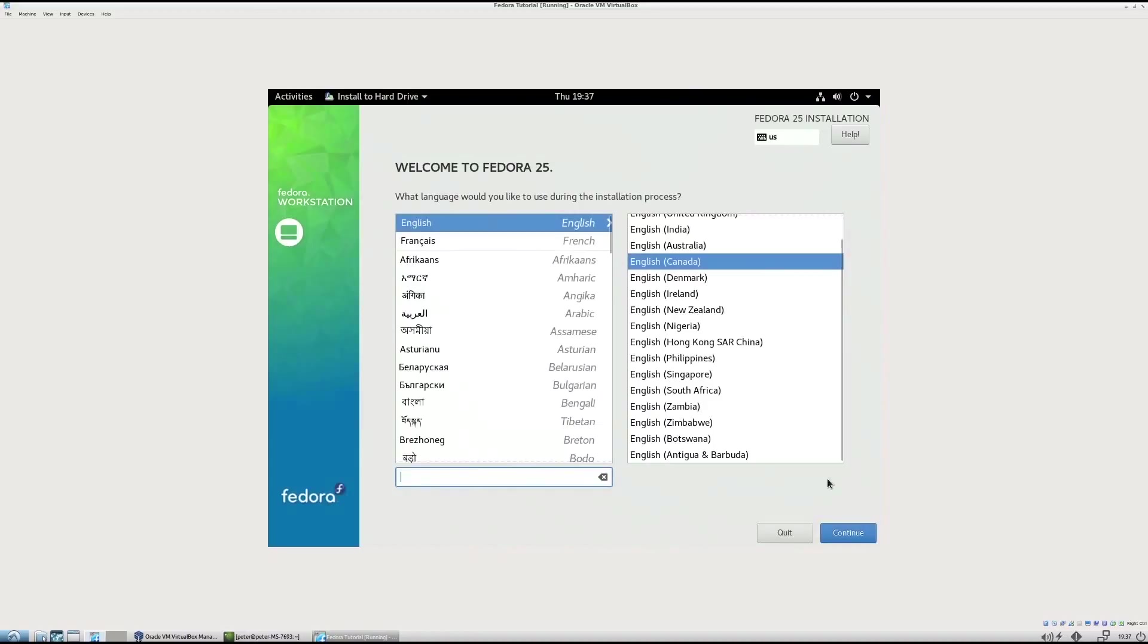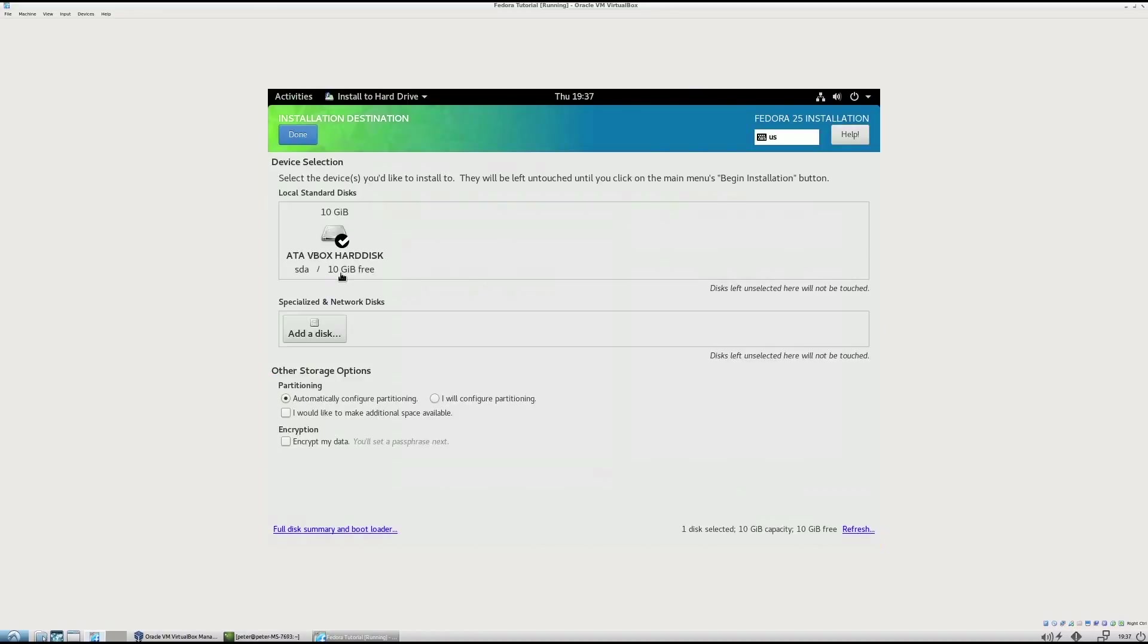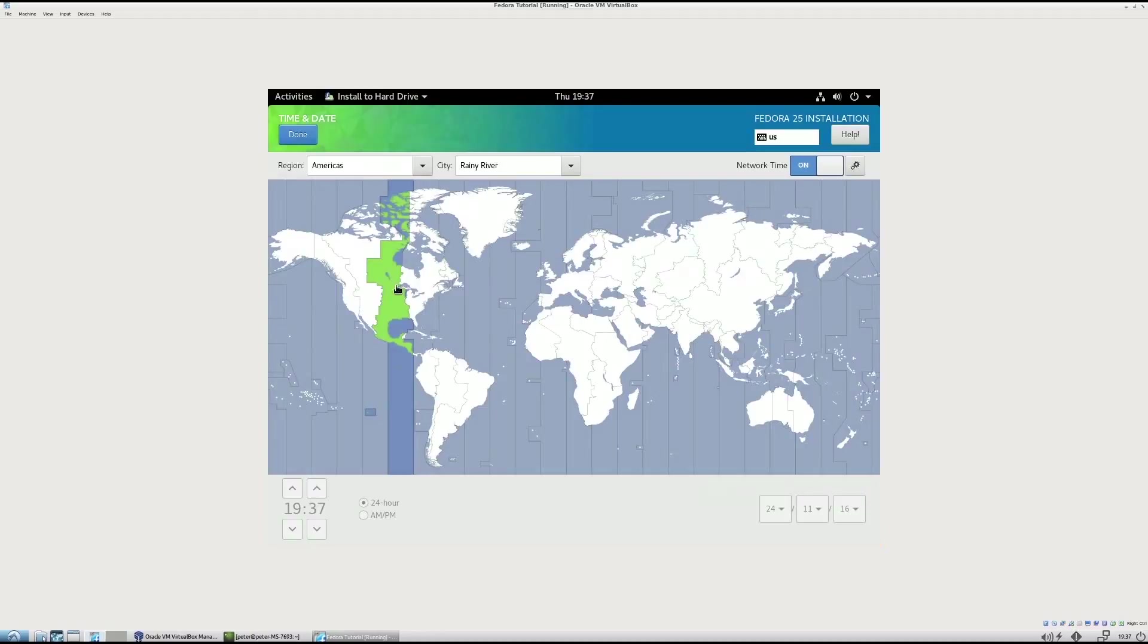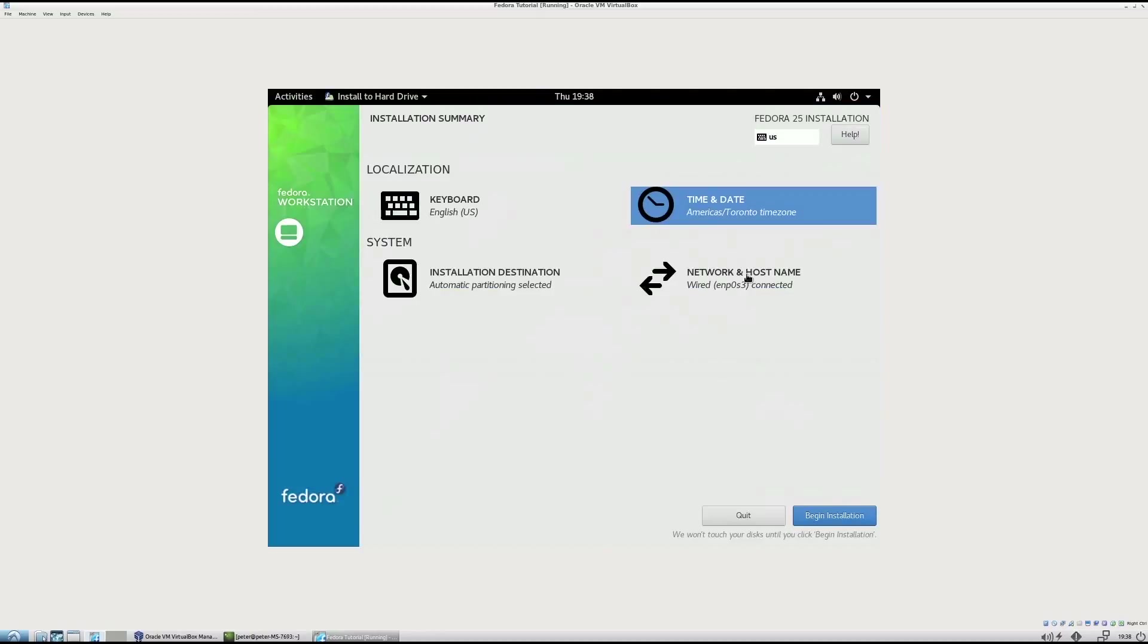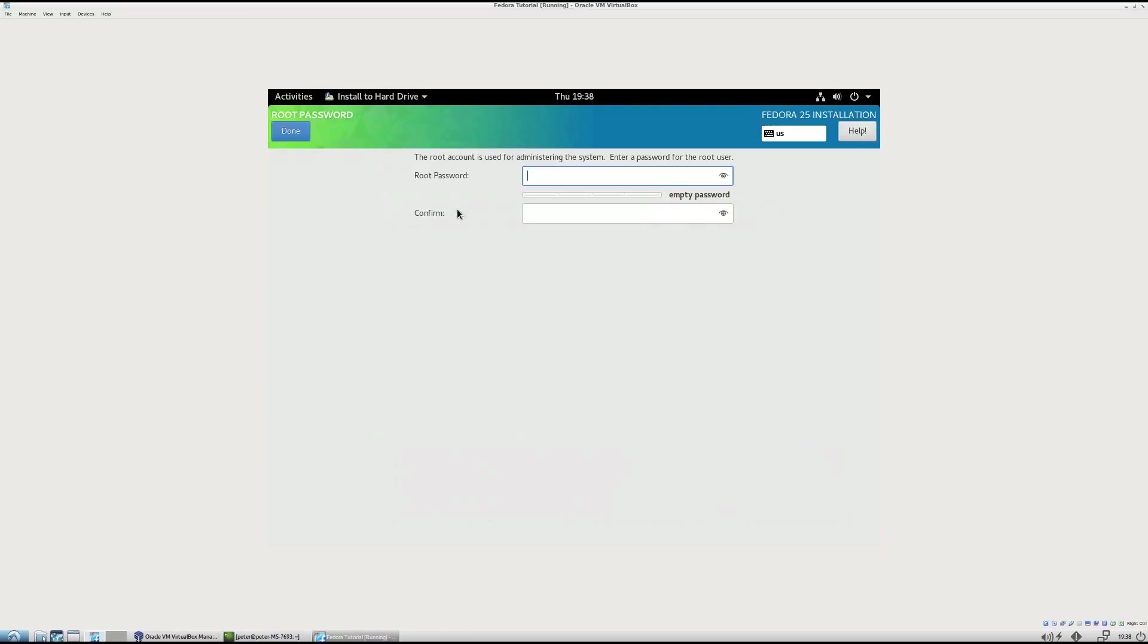English in Canada is fine for me. Automatic is fine. The time zone needs to be in Toronto for me. And then begin the installation. And I will actually be back as soon as it's done installing.